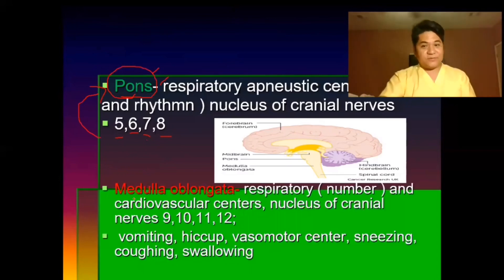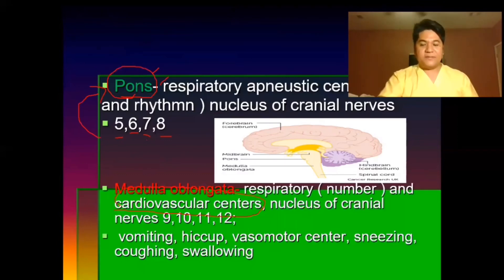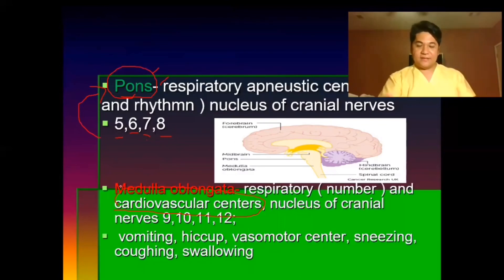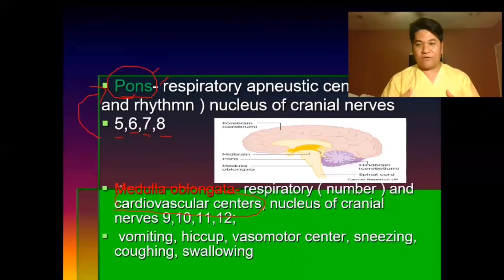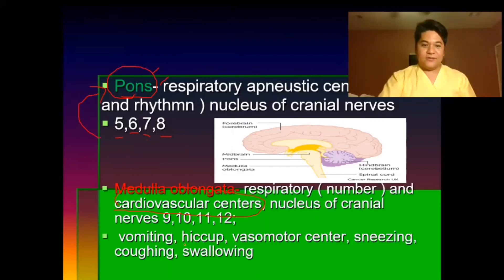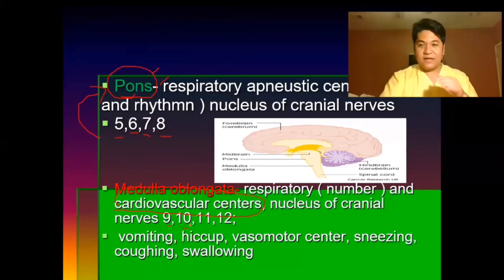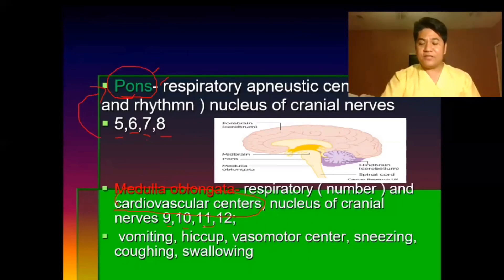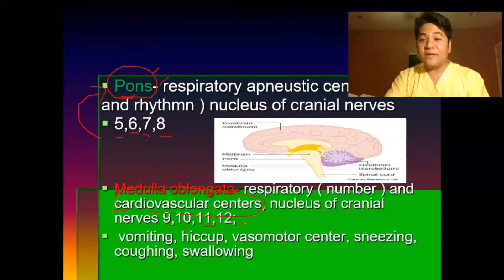The medulla oblongata is also responsible for the rate of breathing and the cardiovascular center, as the parasympathetic and sympathetic nervous systems send signals through it to stimulate organs for regulating vital signs, respiration, and temperature. Cranial nerves 9 (glossopharyngeal), 10 (vagus), 11 (accessory spinal), and 12 (hypoglossal) originate in the medulla oblongata. The vagus nerve, part of the parasympathetic system, helps decrease heart rhythm.